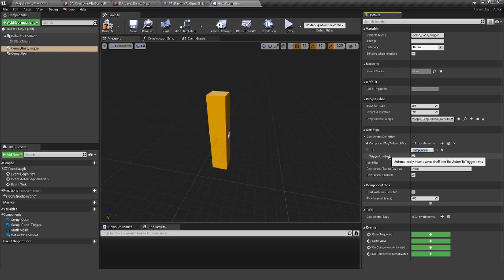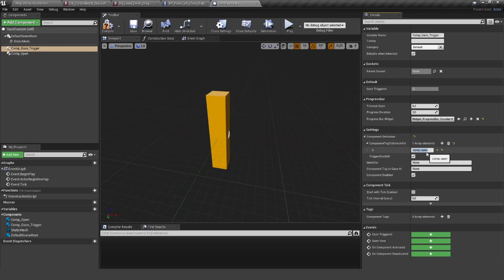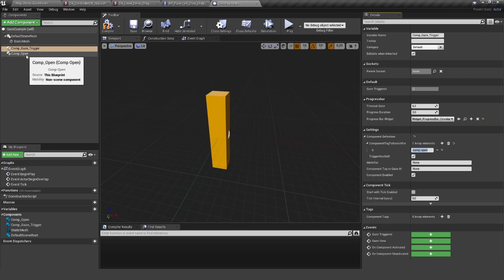The component tag to search for is the tag of the open component. It doesn't have one, so let's give it one—'open.' Let's copy this and put it in here. Now the gaze component knows that it should also trigger itself and it searches for the tag component open, so it will trigger this component open here.